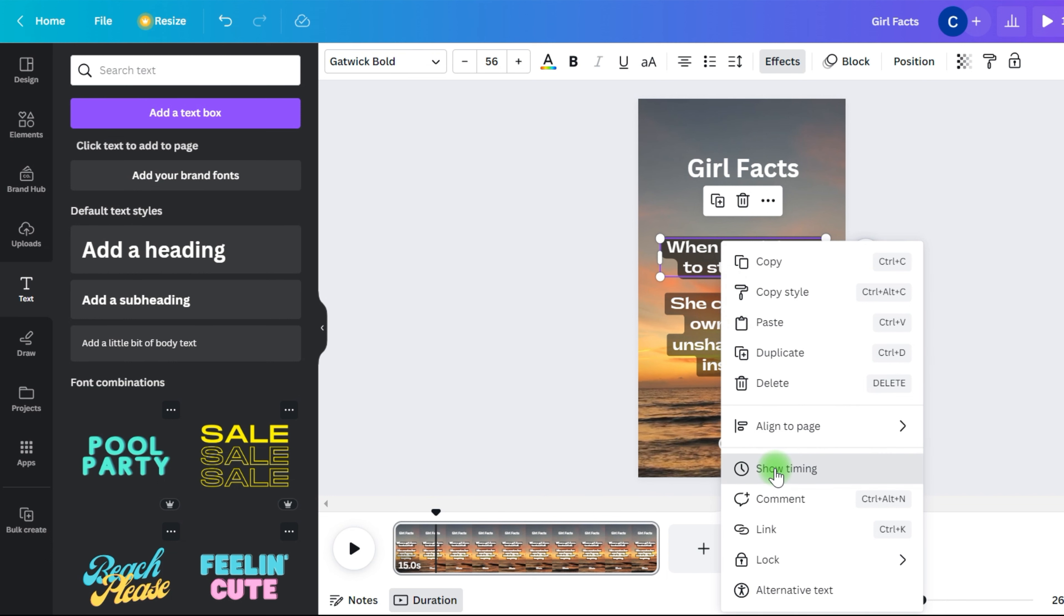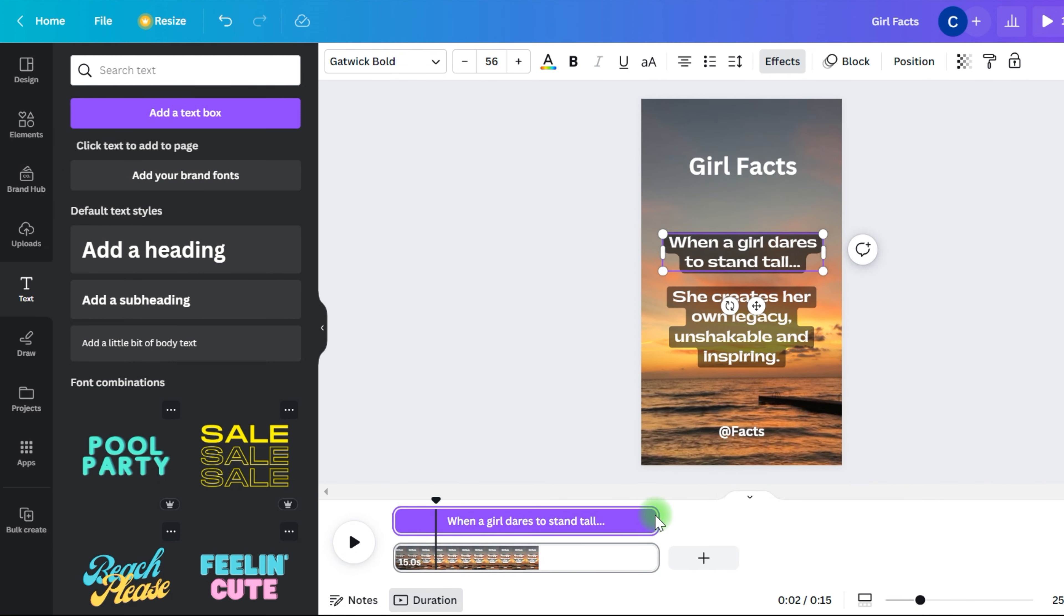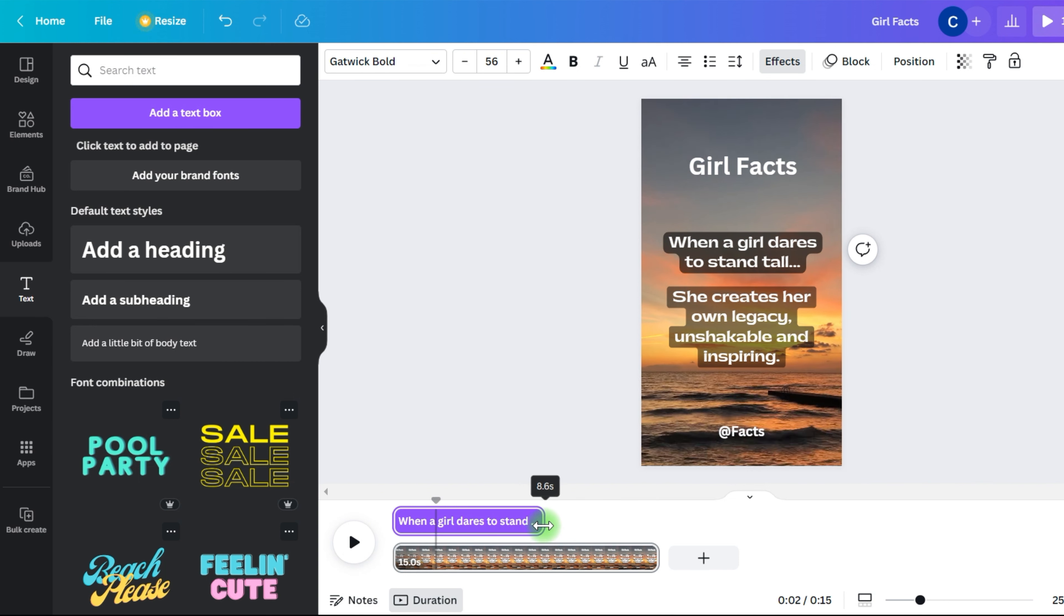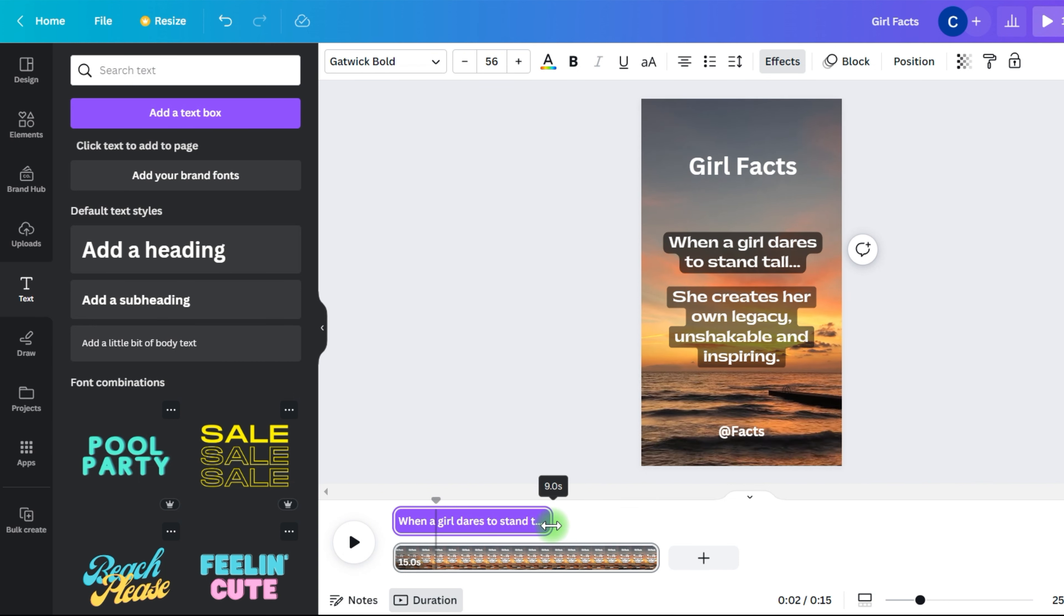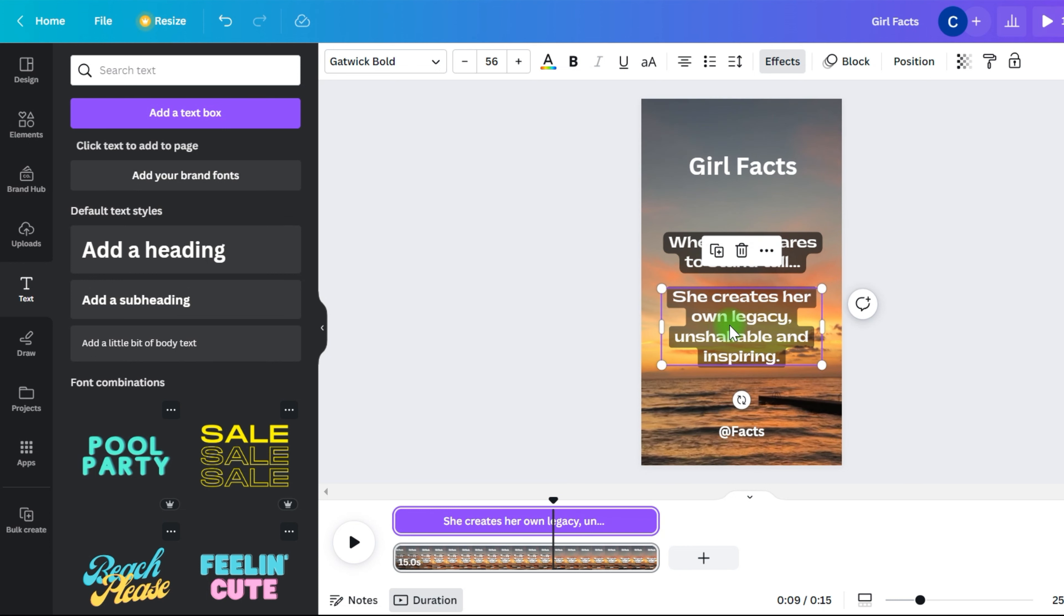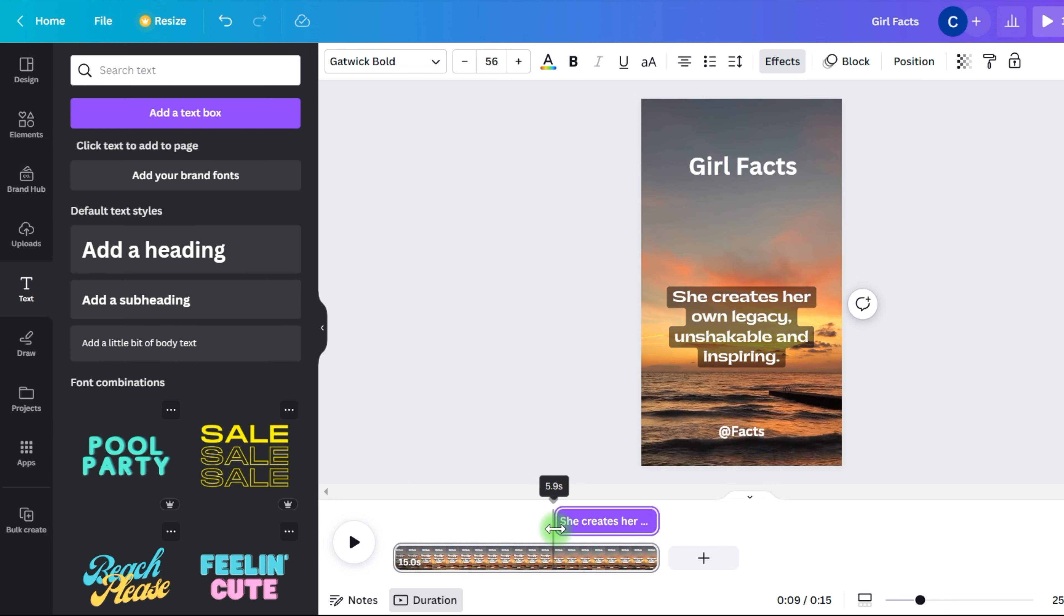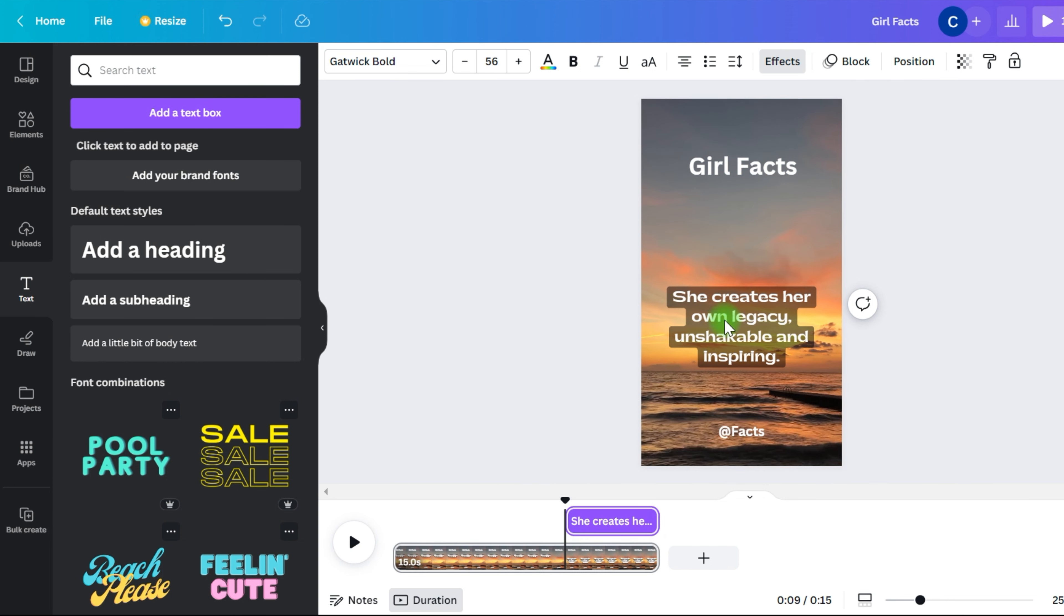Let's move on to the animation and duration of the video and text. Next, right click on the first part of the quote and select show timing. This will show you the duration and placement of the text in the video. We want the first half of the quote to be 9 seconds long, followed by a 1 second pause, and then we start the second part of the quote at the 10 second mark.